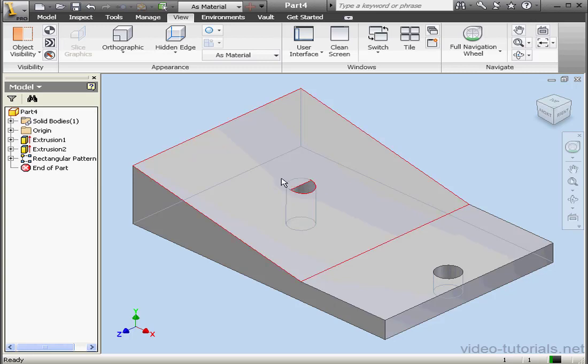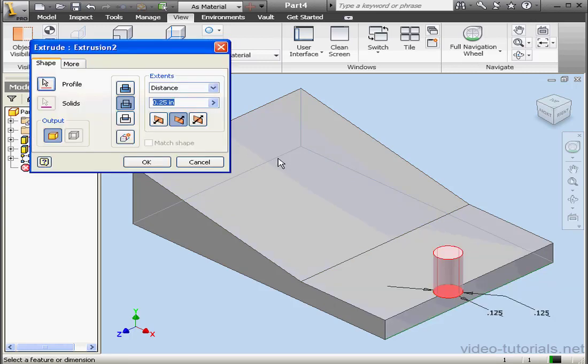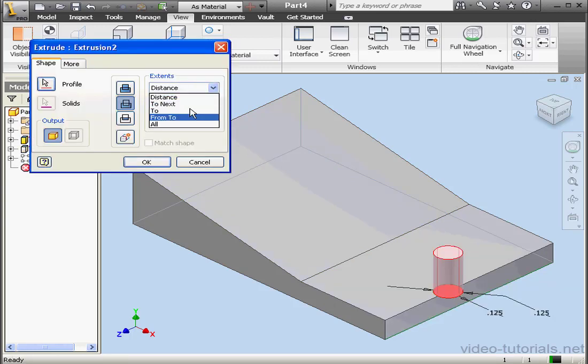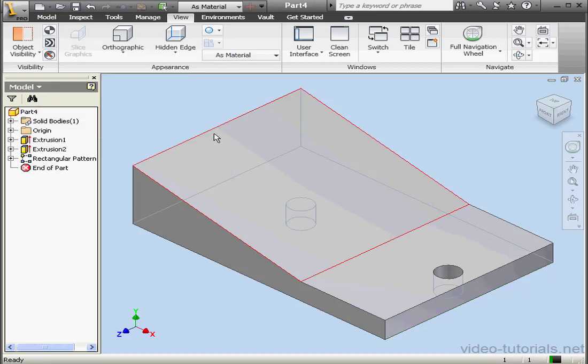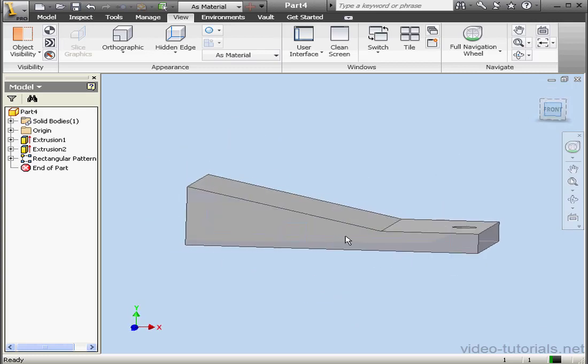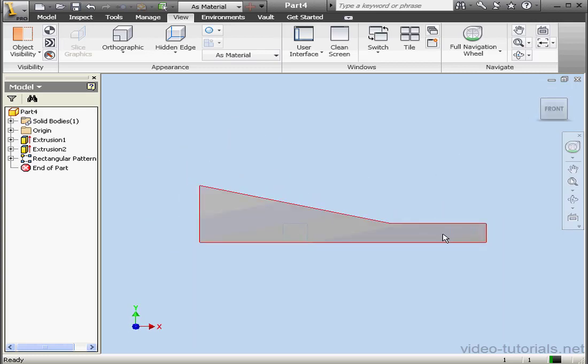We'll double-click on Extrusion 2 and make some edits. Under Extents, let's select All this time. Click OK. And now you see that we've got two identical holes.